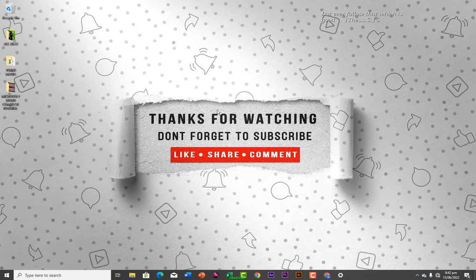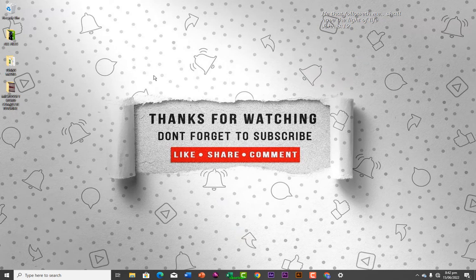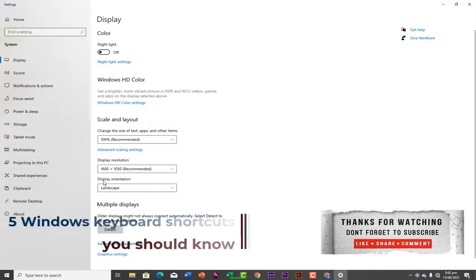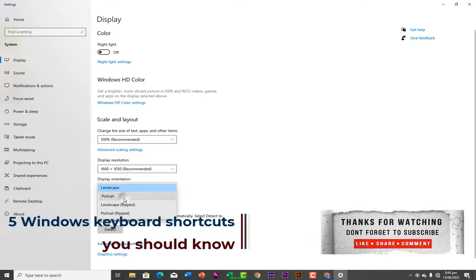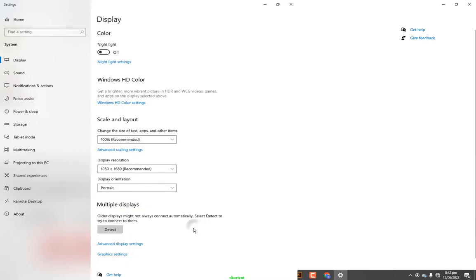The second shortcut is to change your display orientation. Right now my display orientation is landscape. Let's say you put on your system one day and it's showing portrait mode — like if I go to my display settings and change the orientation to portrait, your screen looks like this. Wow, what is this?